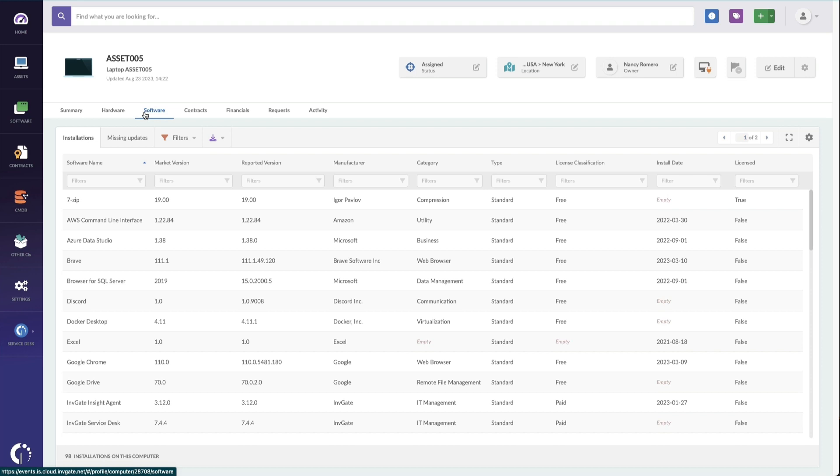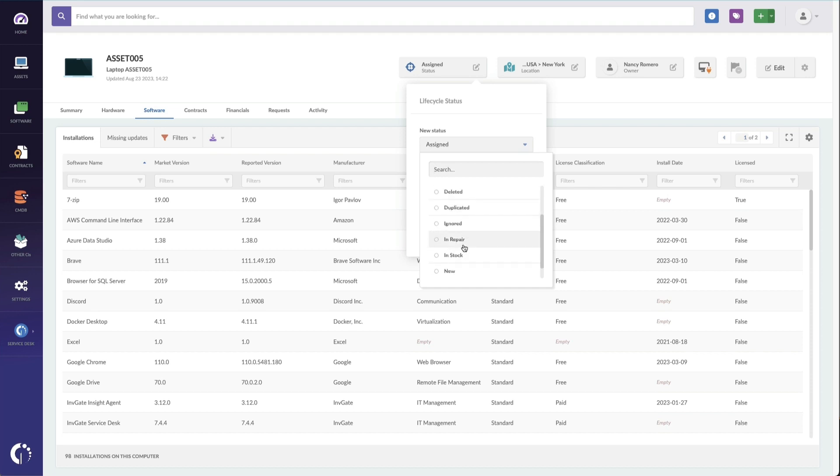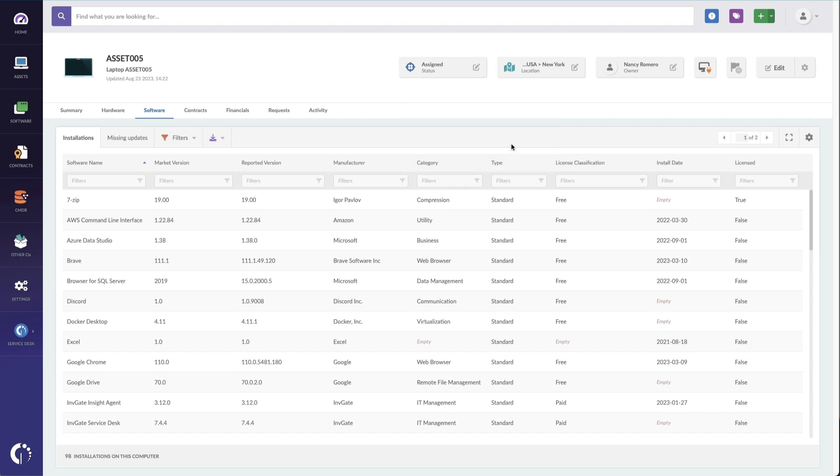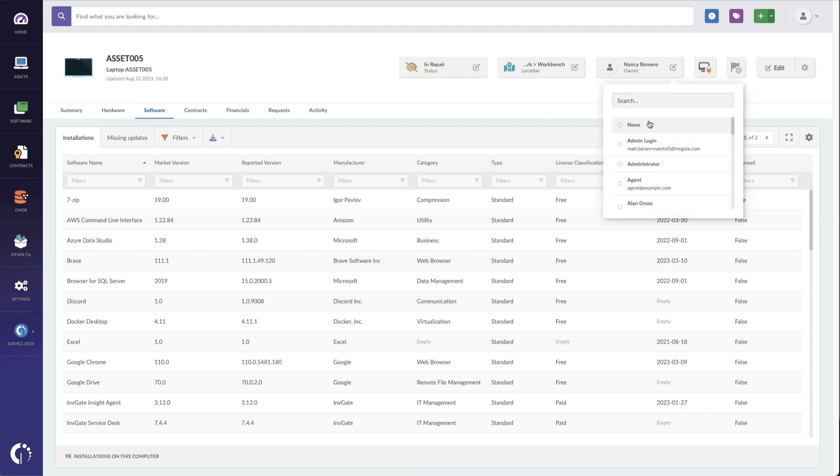Now, let's say that I'm swapping this machine out for a new one. I'll take this asset and I'll put it in a repair status. This way, I know that it's not out in the field. It's not being assigned to someone. I can also change the location from New York office to my specific workbench. And I'm going to pull Nancy off as the owner because we're going to get her a new laptop.